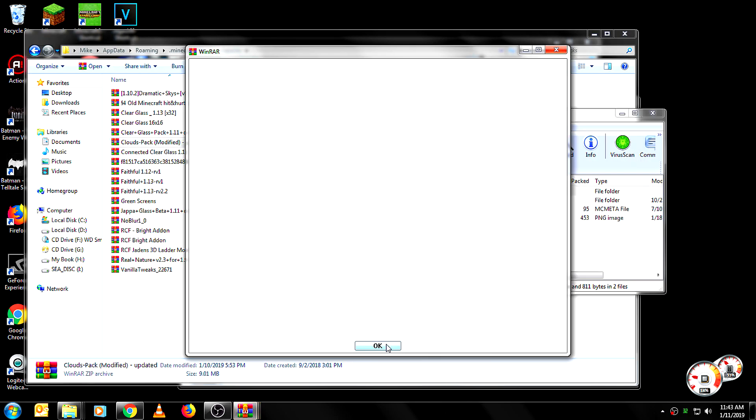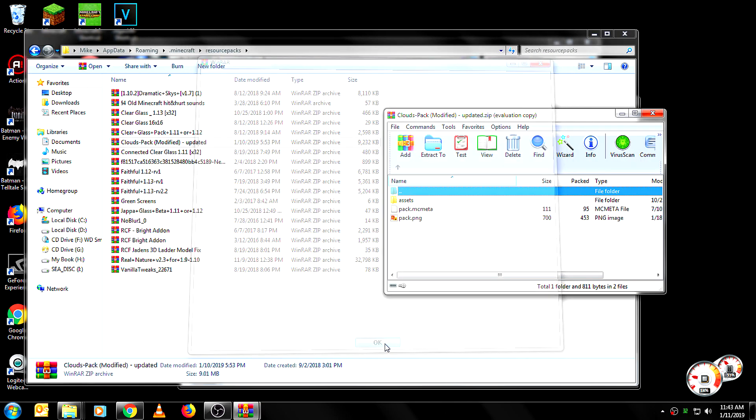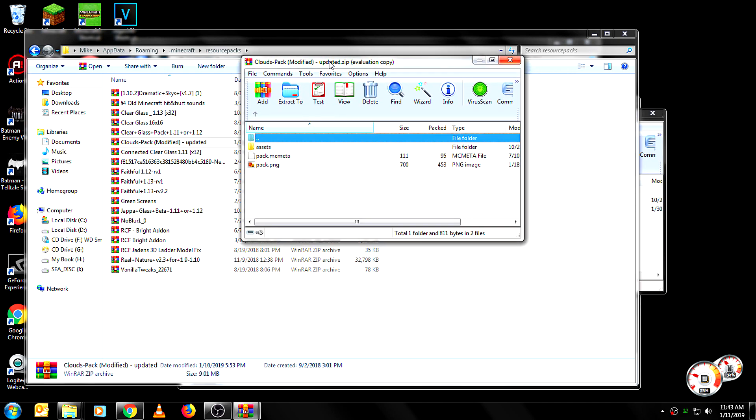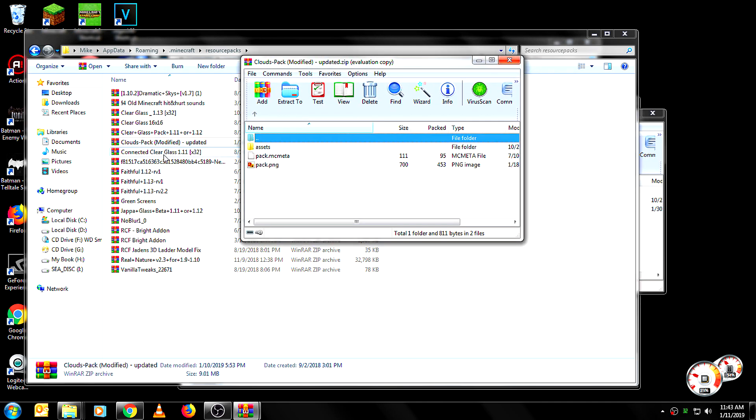Now this is a very old, old Resource Pack. So it really shouldn't be working, but somehow I can keep it working.